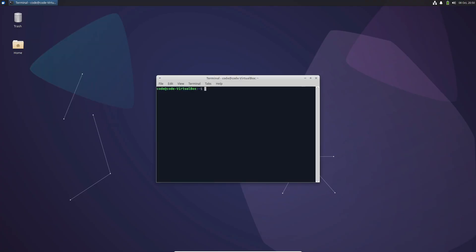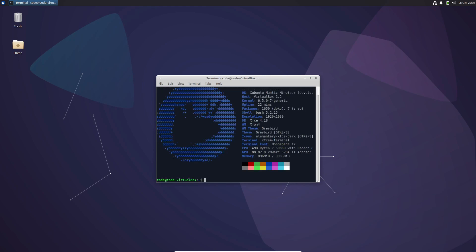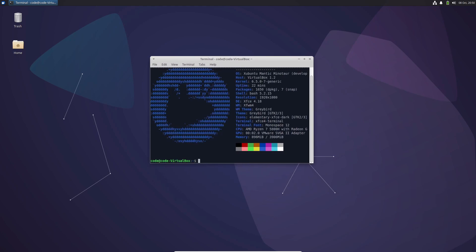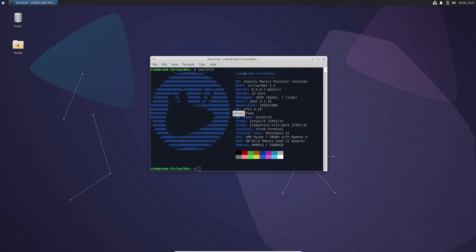Zubuntu 23.10 Mantec Minotaur is here and it's packed with exciting new features that'll elevate your XFC desktop experience. From a powerful new kernel to improved core components, let's dive in and explore what's new.